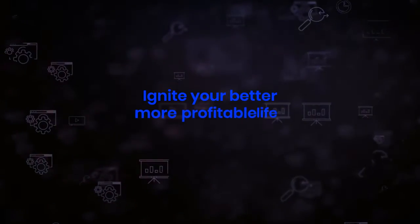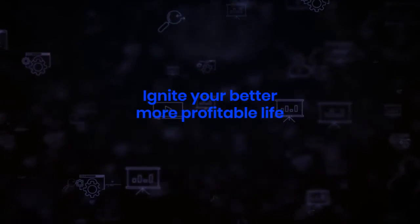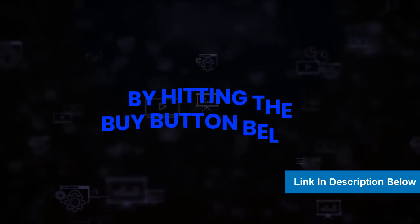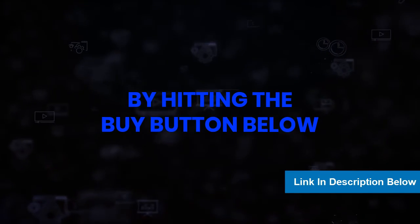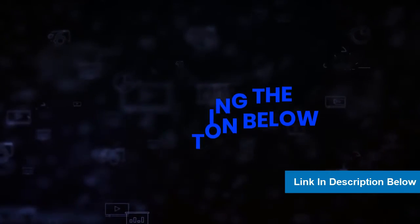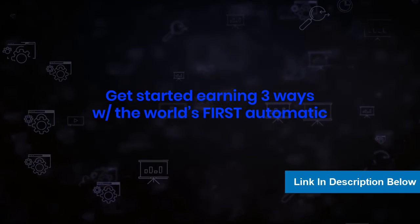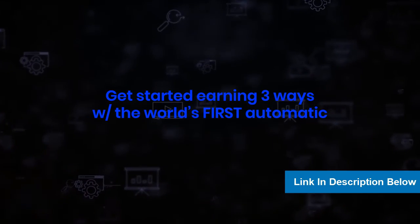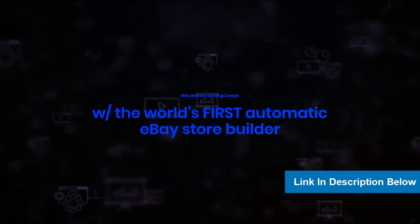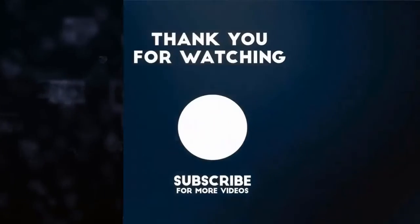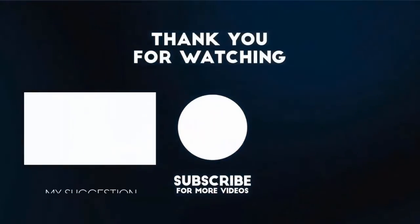So all that's left to do is ignite your better, more profitable life by hitting the buy button below. Dive right in and get started earning three ways with the world's first automatic eBay store builder with included hands-free commissions. Thank you for watching this video.